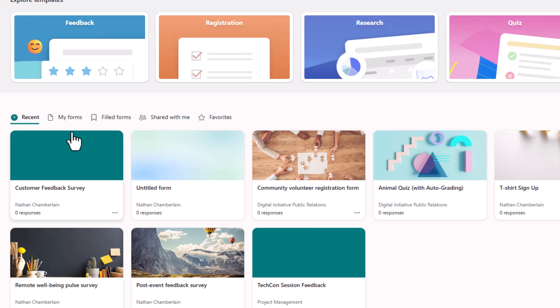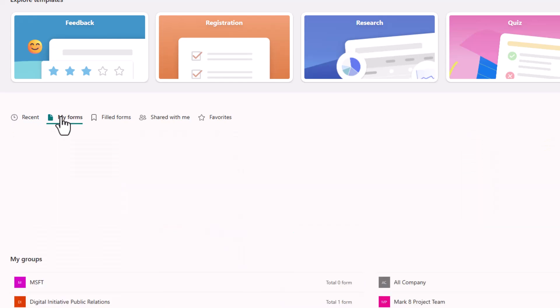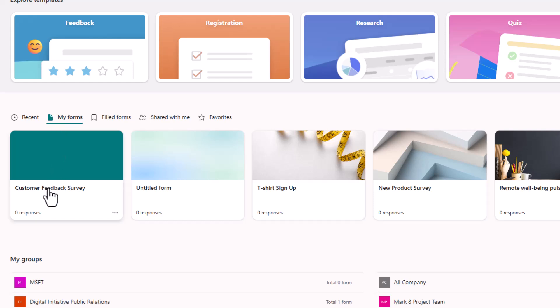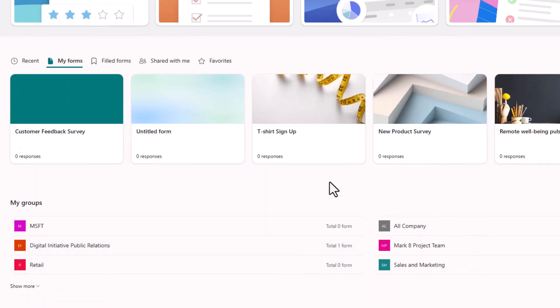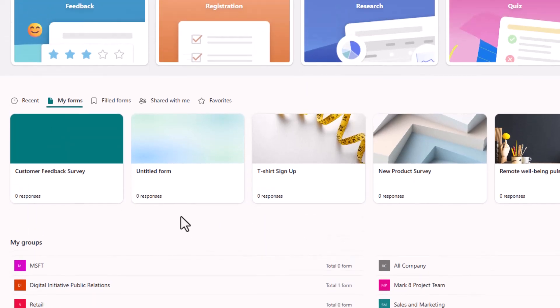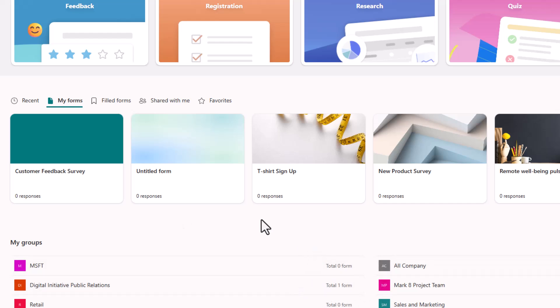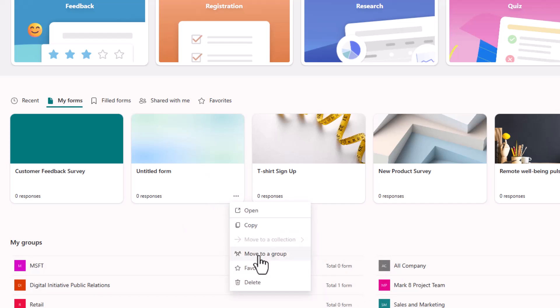If you just want to filter these to your forms to know which ones are private to you that are tied to your identity, you can choose my forms and that'll filter out any of those group forms that you have already moved or those that you just happen to be invited to as a member. So hopefully that helps you distinguish between your forms and our forms and also those few steps that it takes to move that personal form to a group.